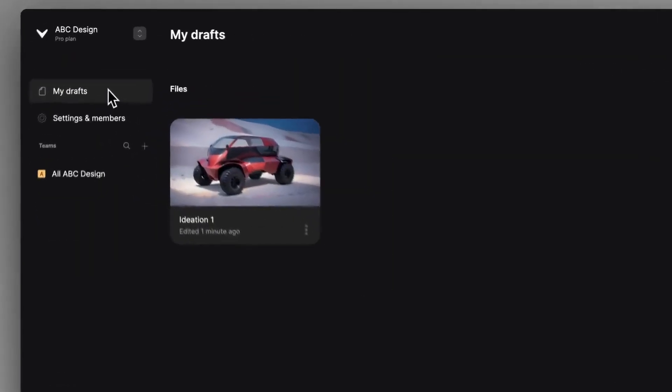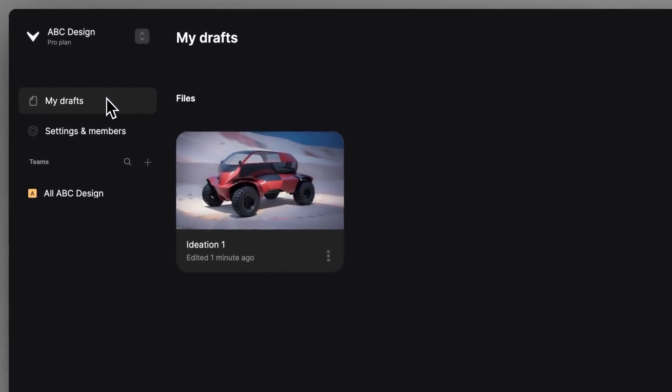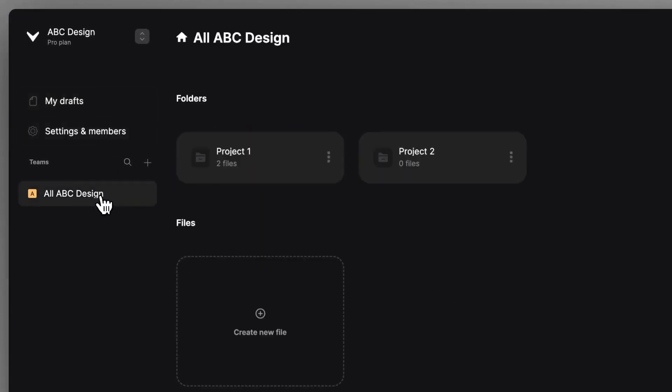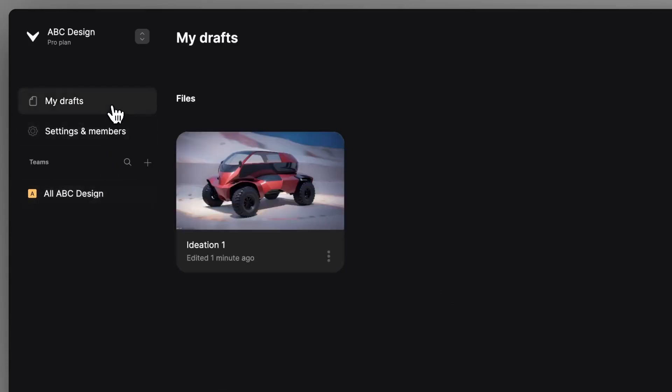Each workspace comes with its own My Drafts section where you can work alone and a team containing all the workspace members where you can share files and collaborate with each other.